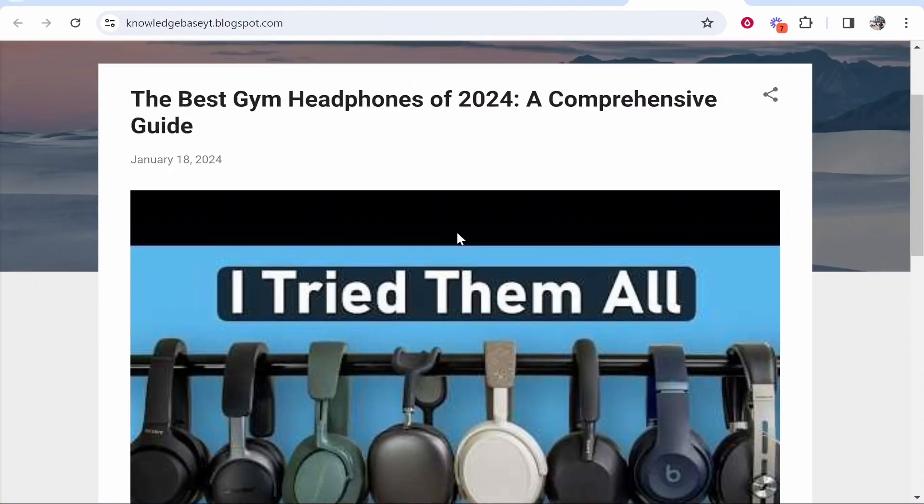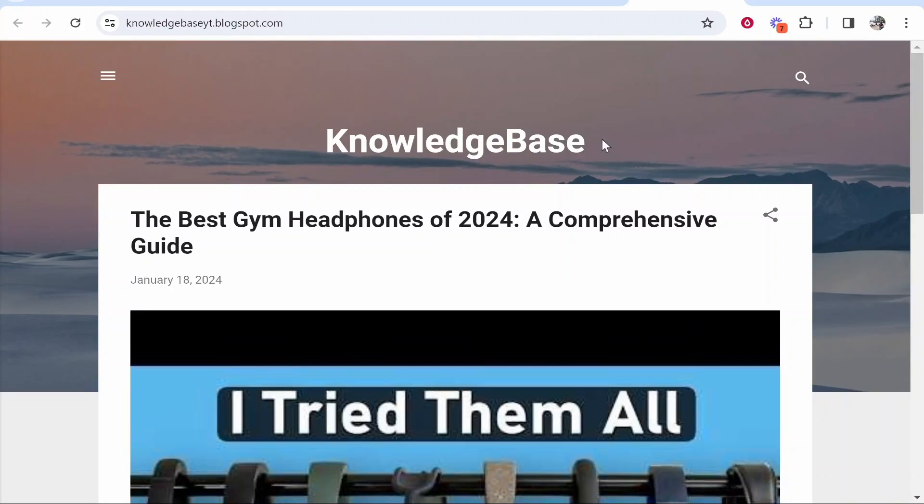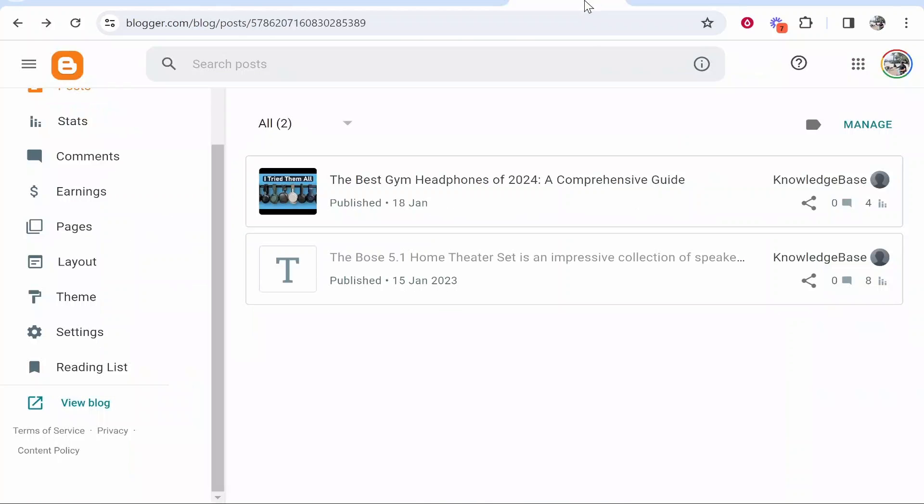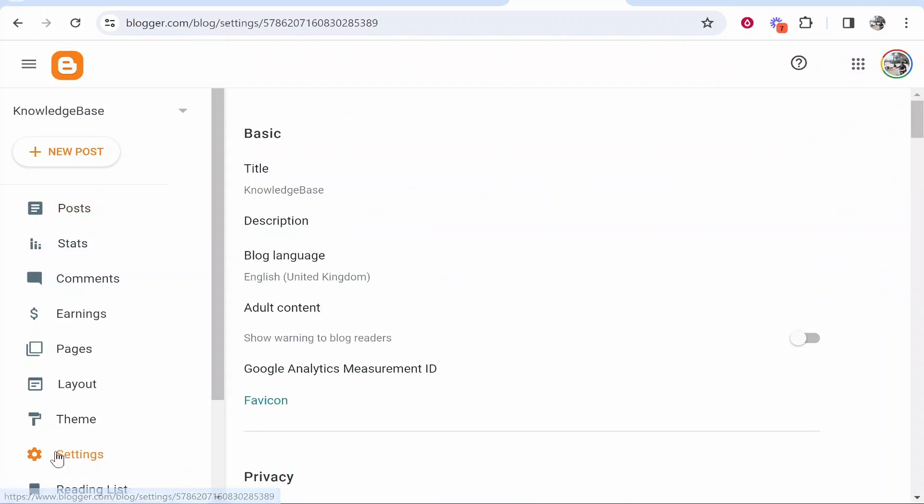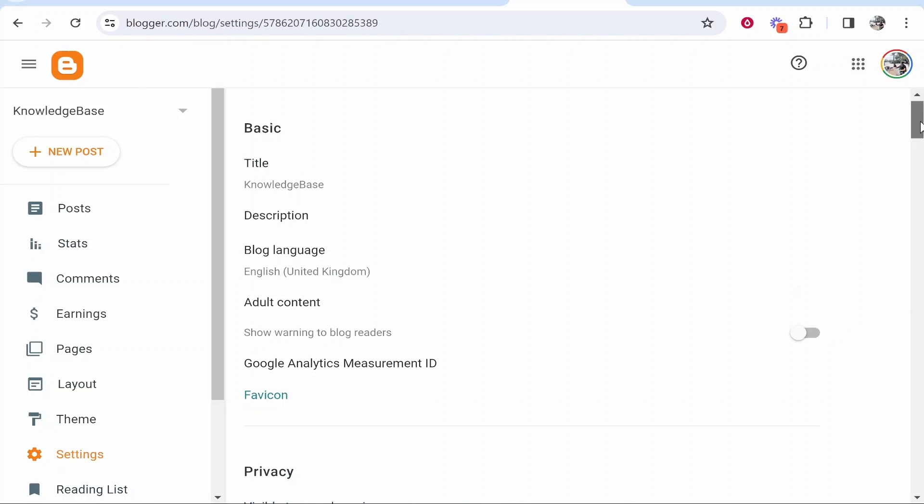So I'm going to create a sitemap for this and show you how to do it. You want to go to your Blogger dashboard and then from here you need to go ahead and go to settings.